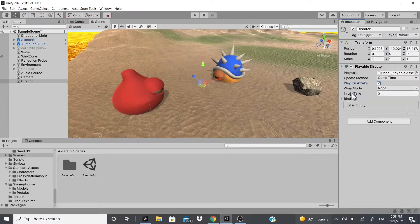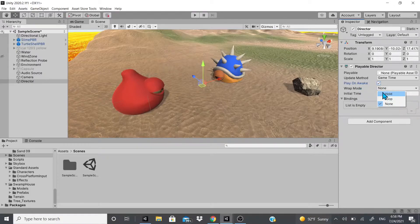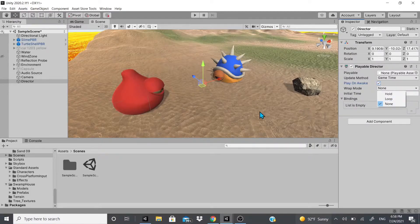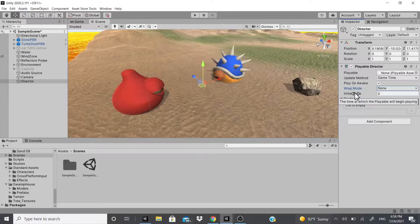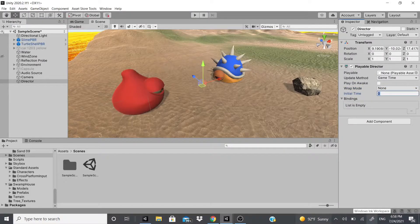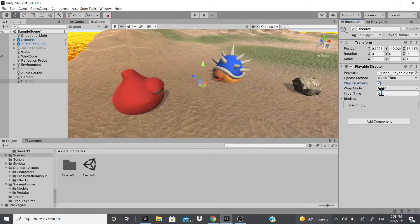There's a Wrap Mode: Hold keeps it at the last frame, Loop makes it play over and over, and None does nothing. There's also an Initial Time setting — if Play on Awake is off, you can set when you want it to start playing, like after the first five seconds.